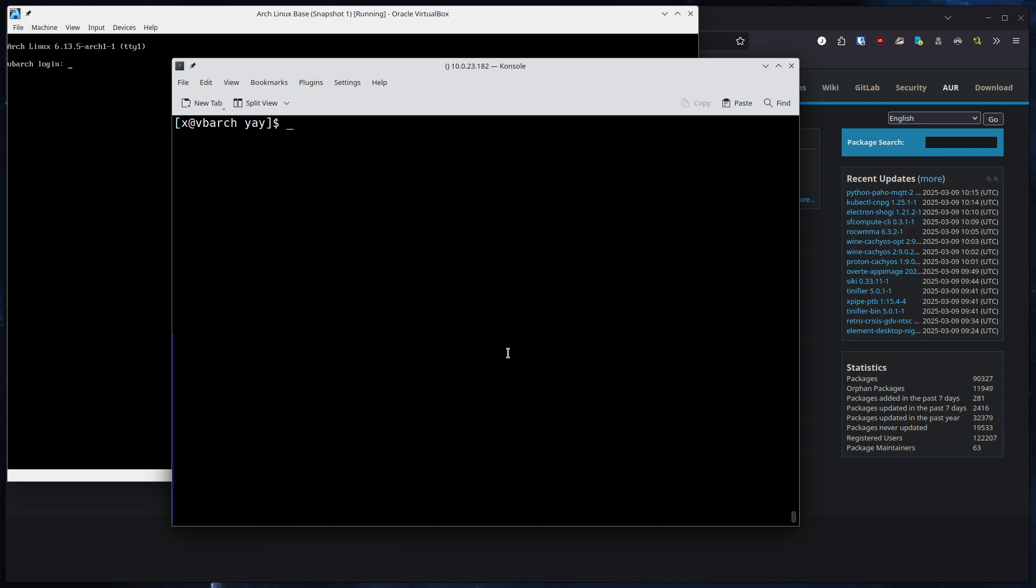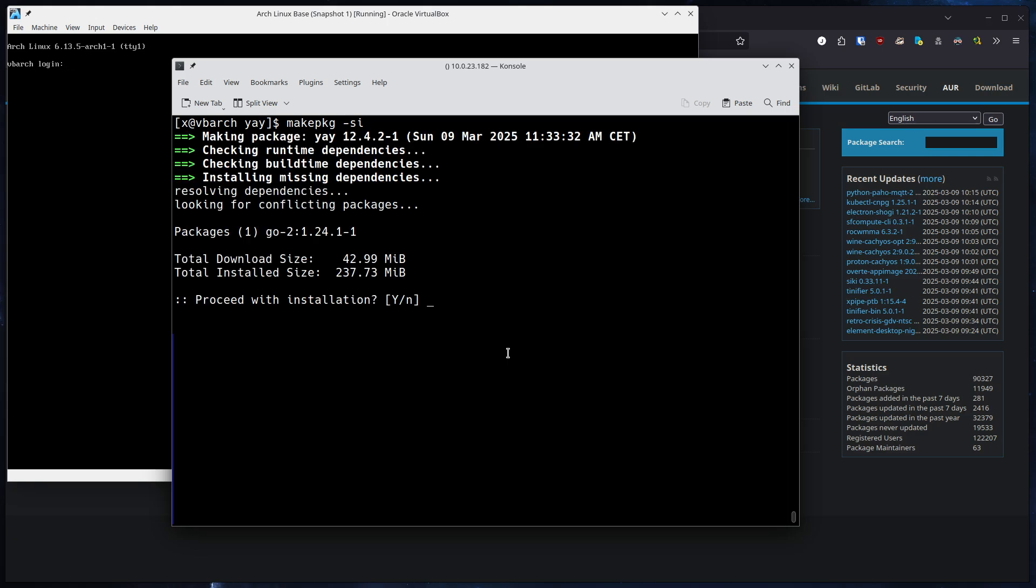And now, since we already changed into the directory, we can do a makepkg -si to build the package and also install all the needed dependencies. Yay itself has a dependency on Go, the Go programming language, so I will install that package quickly.